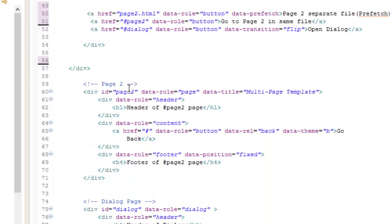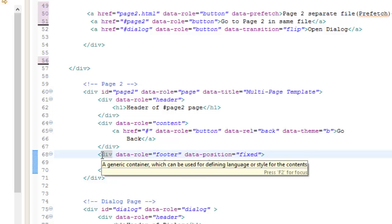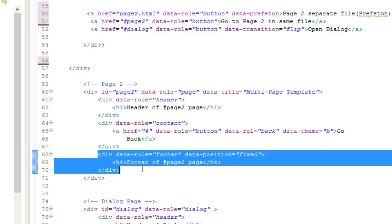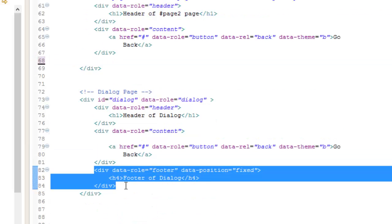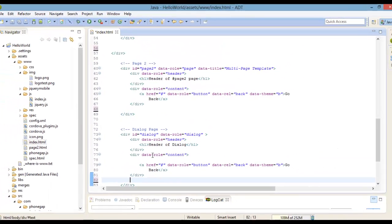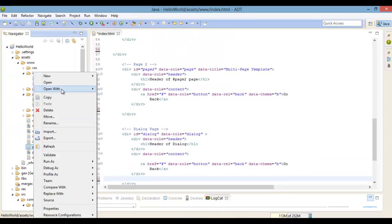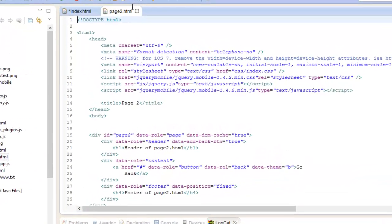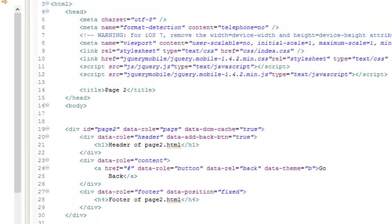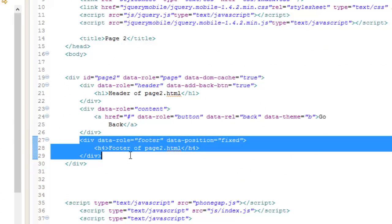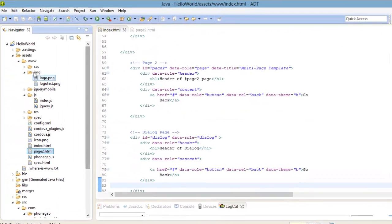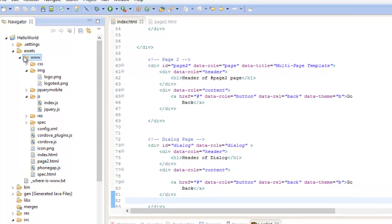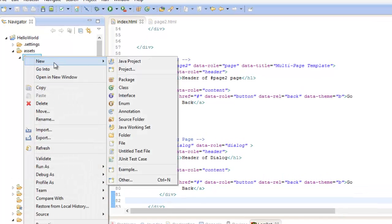Inside of our page 2 and our dialogue page, go ahead and delete the footer. Also go to page2.html and delete the footer on that page as well. Now create two new separate HTML pages — one called 'events' and the other called 'news'.